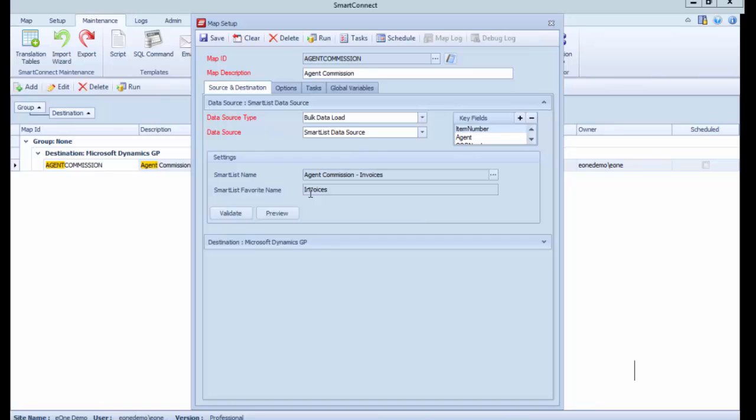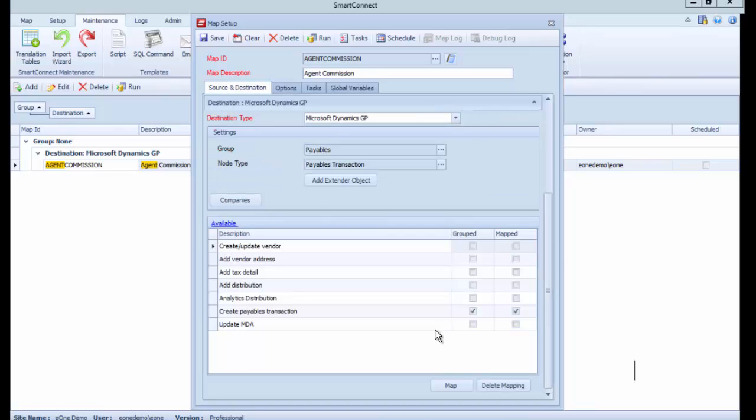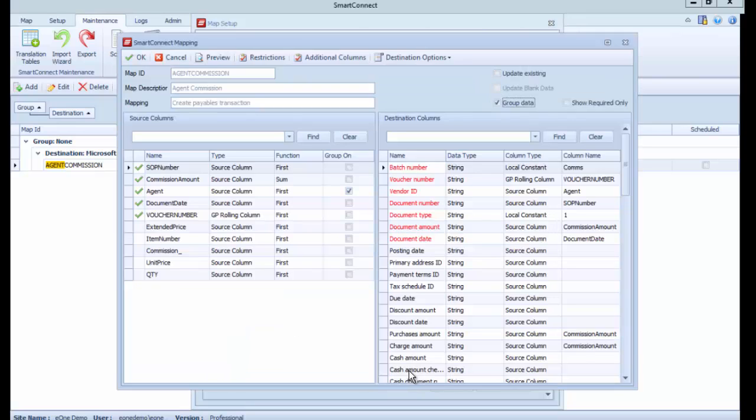Which one? The agent commission one and the favorite was the invoices favorite. So that's the data that's going to be passed, and only the data filtered in there will be passed through.